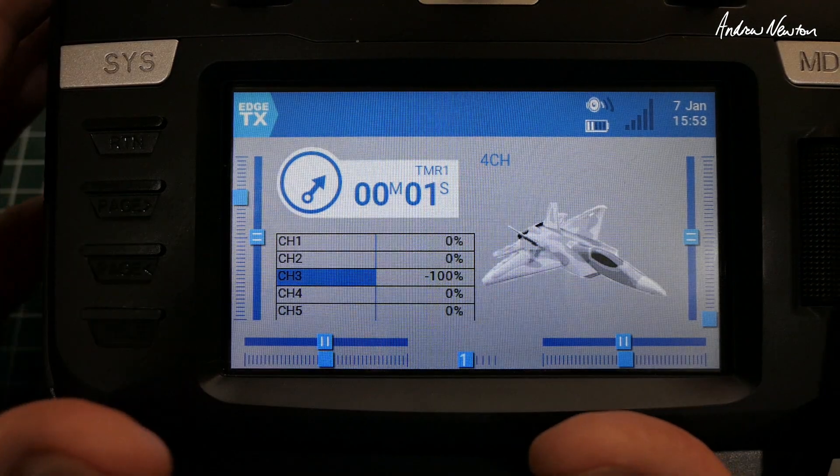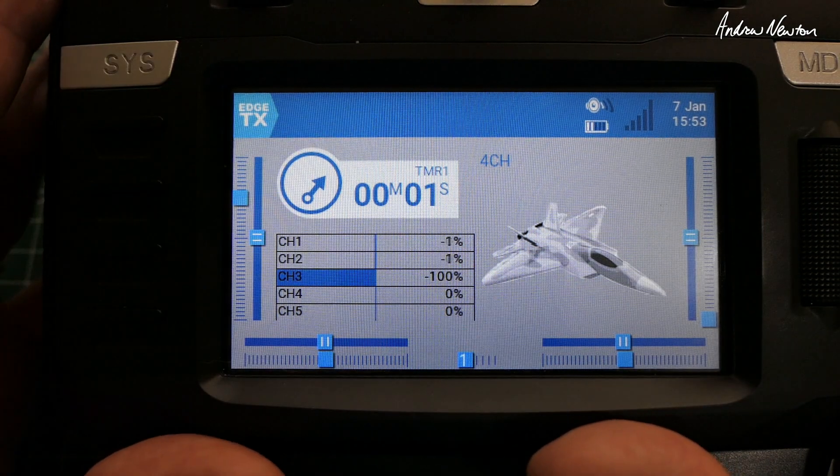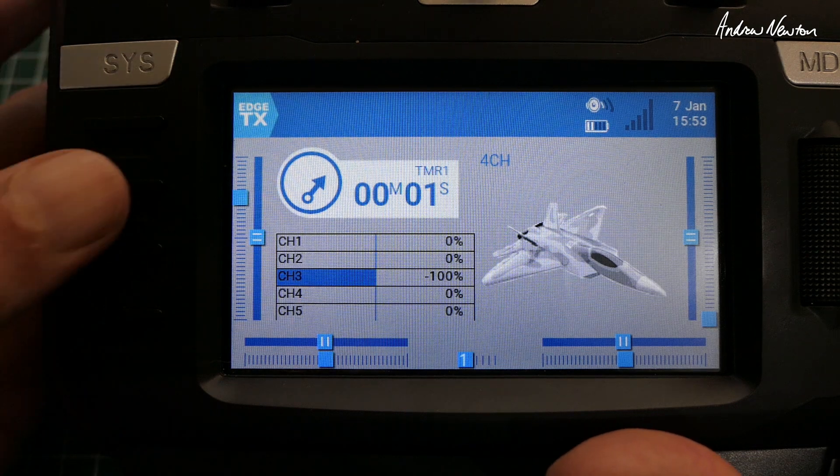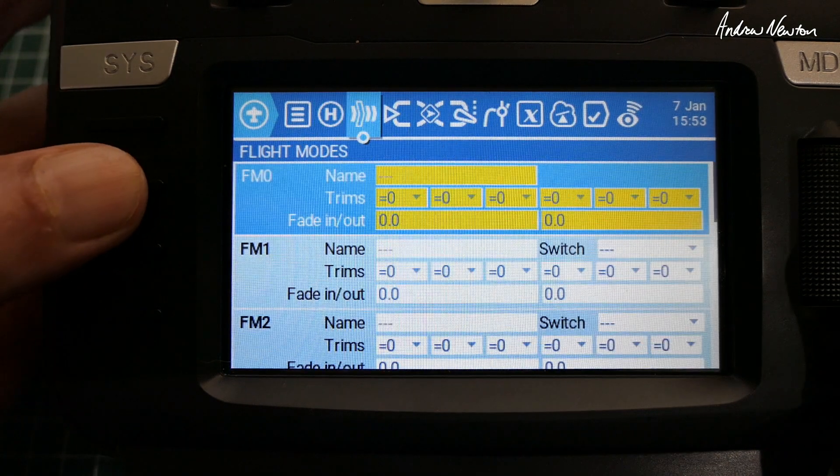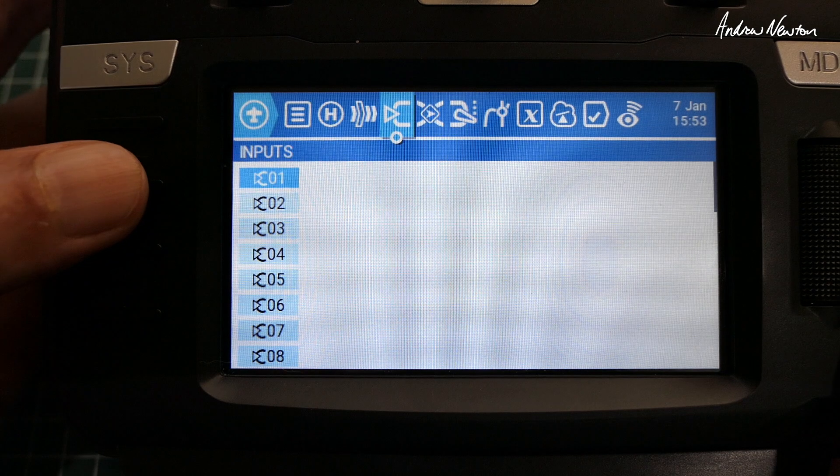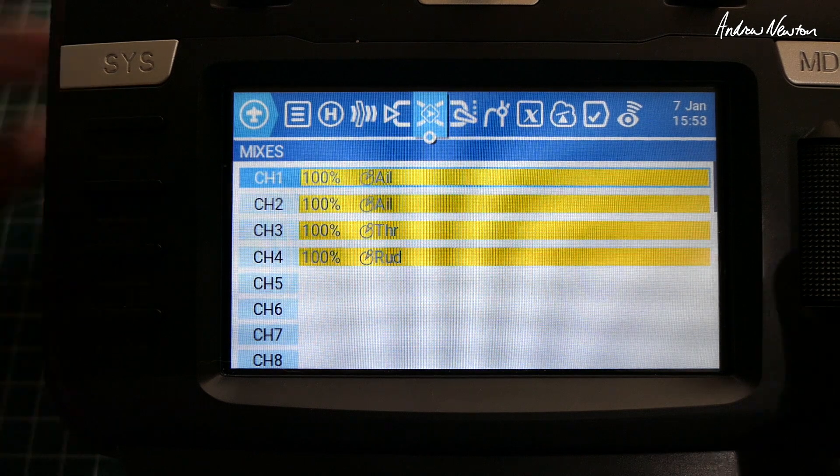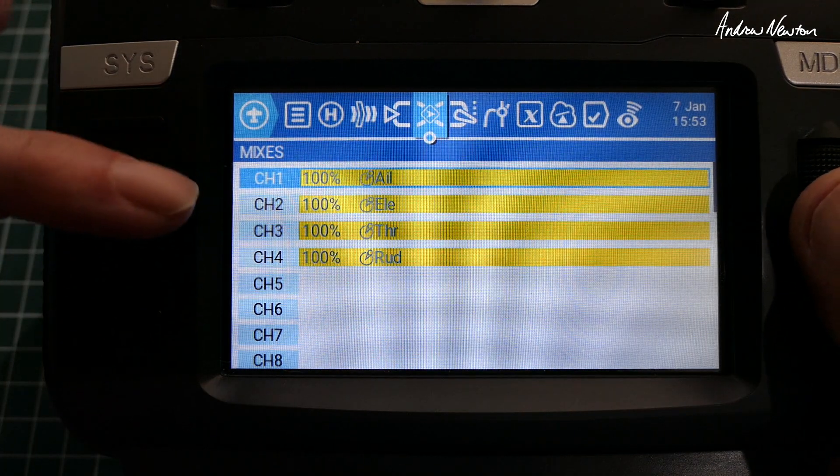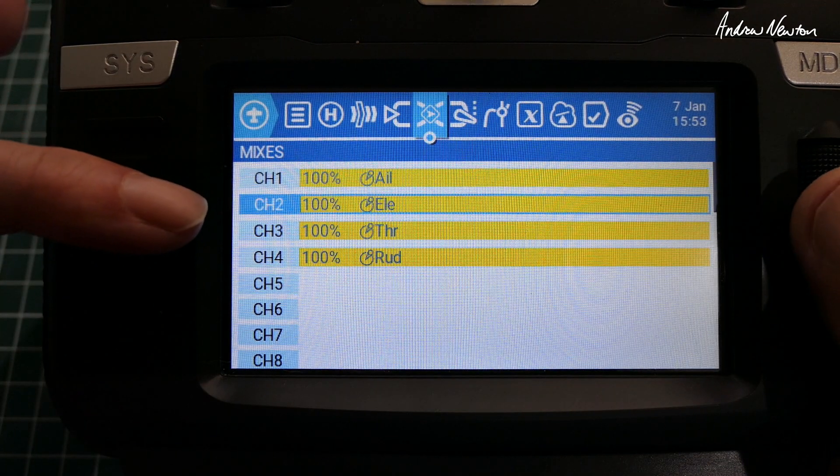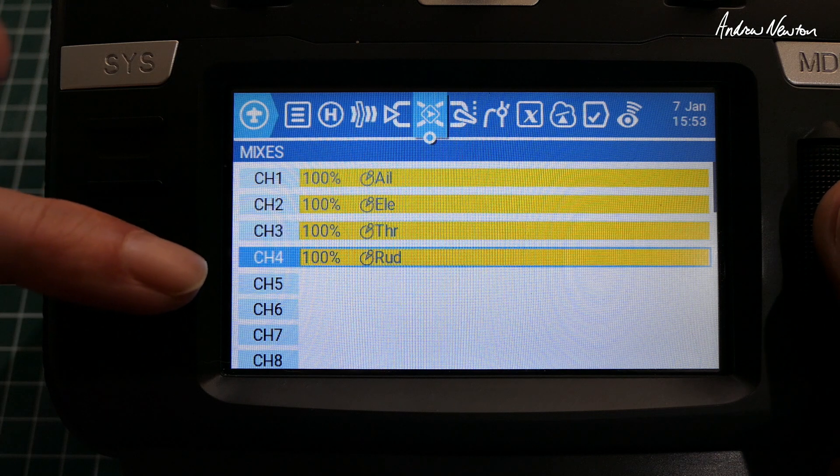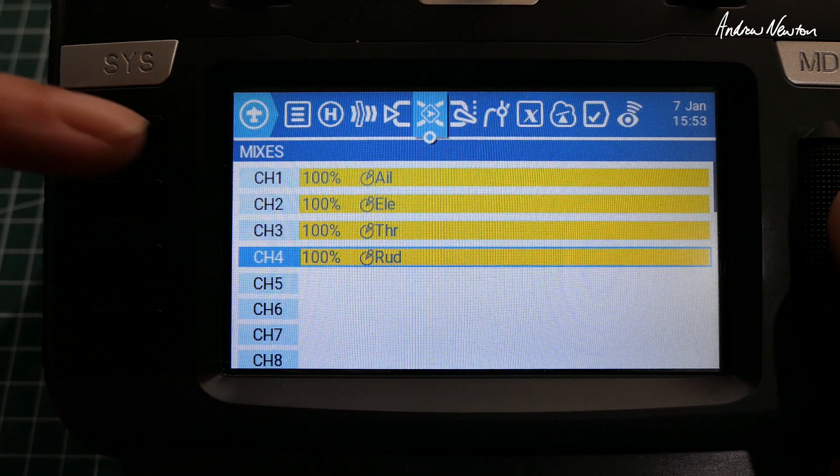So I'm going to start with a stock standard 4-channel model. Let's go through. As usual, I don't have inputs. I just prefer to use the raw sticks. So here we have aileron channel 1, elevator channel 2, throttle channel 3, rudder channel 4.